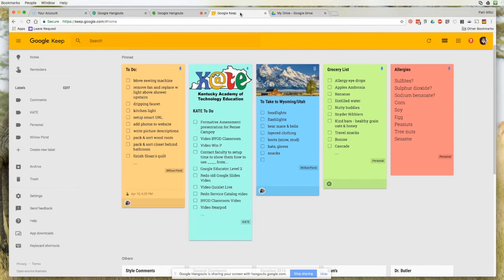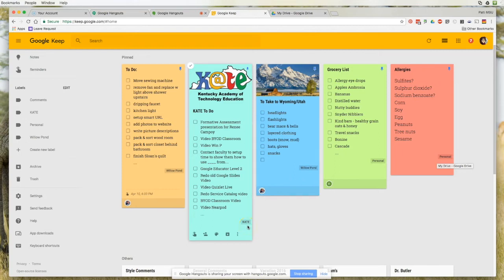When using Google Keep you can add text and checkboxes to your notes, and you can also add images. Through the phone apps you can add a voice note, drawings, and even more. Basically, Google Keep is an online digital sticky note — or a bunch of digital sticky notes. As you can see on my screen, I have several different ones. You can color code them, add pictures, and also add labels. Some of mine say personal, some say Willow Pond — which is my husband's and my photography company — and some say Kate.